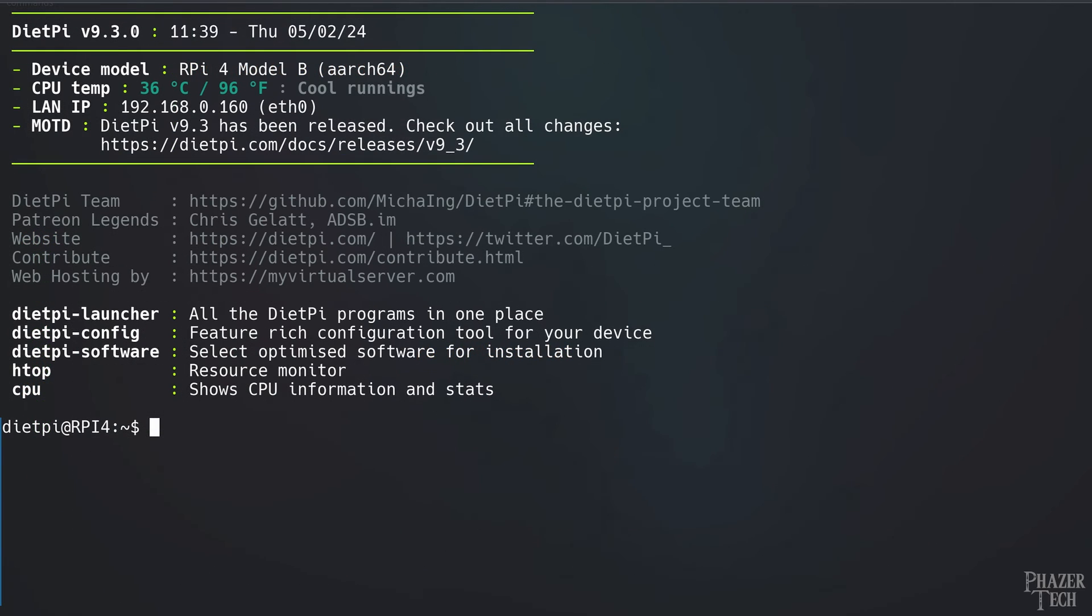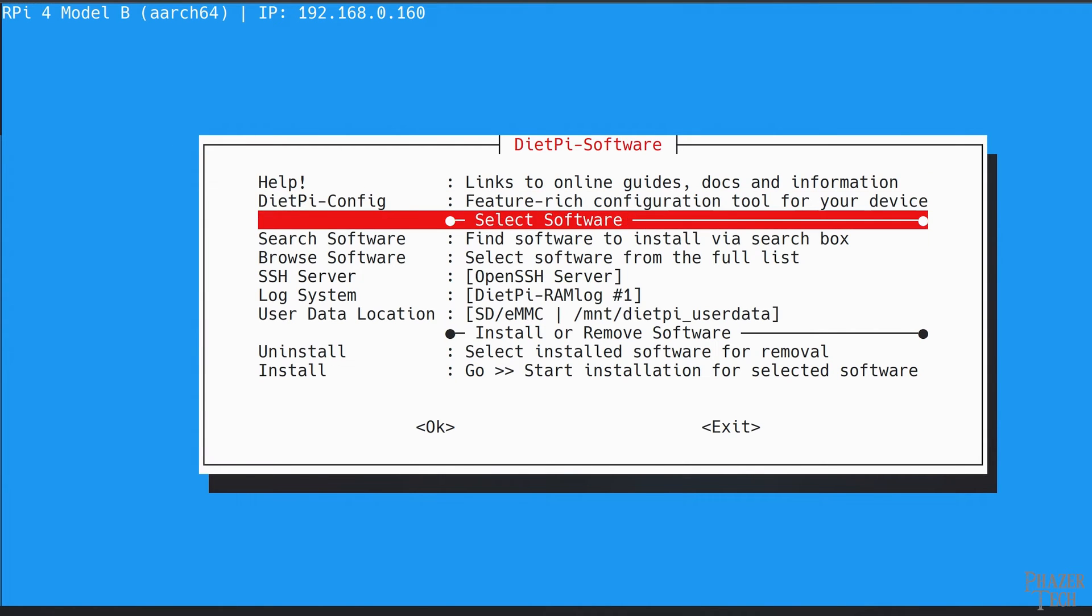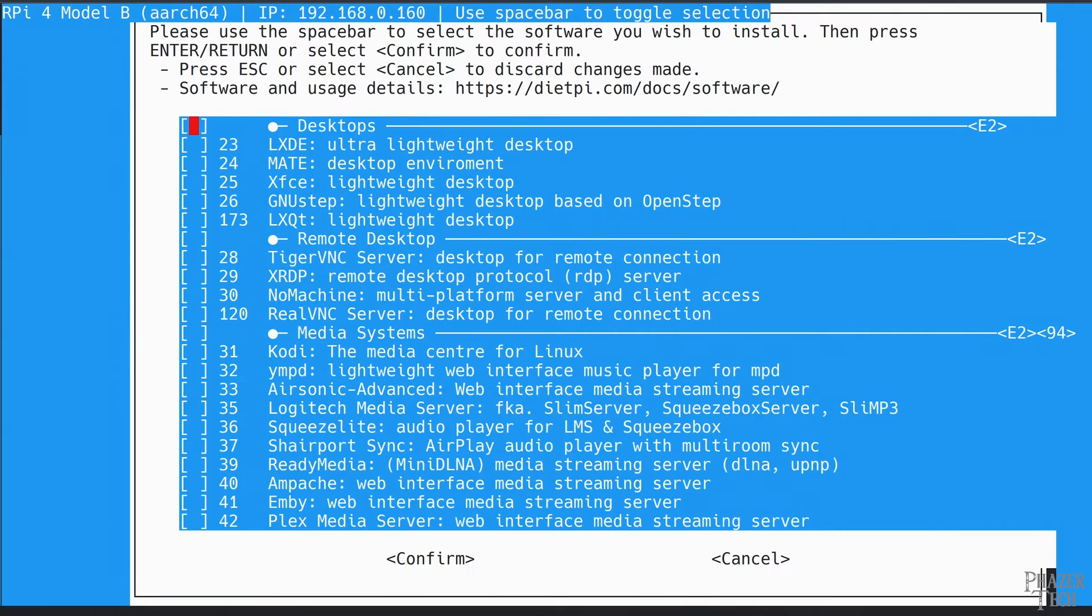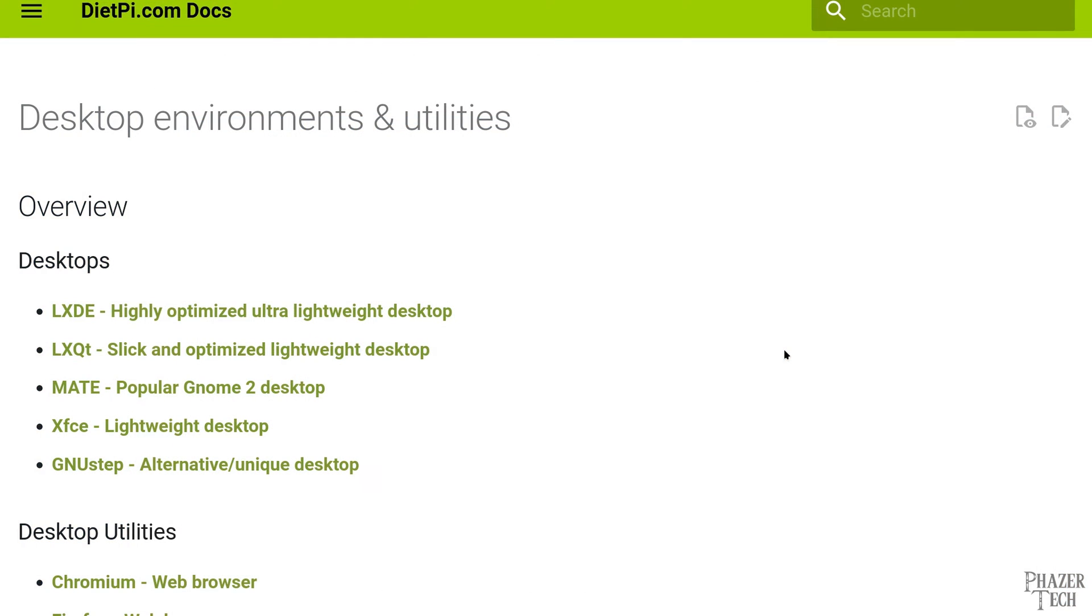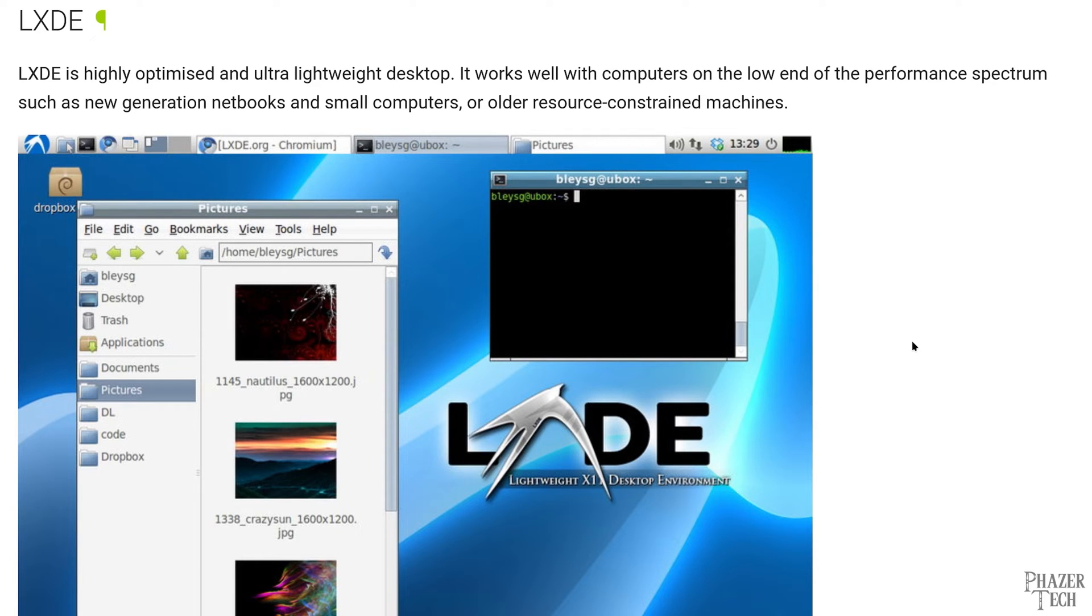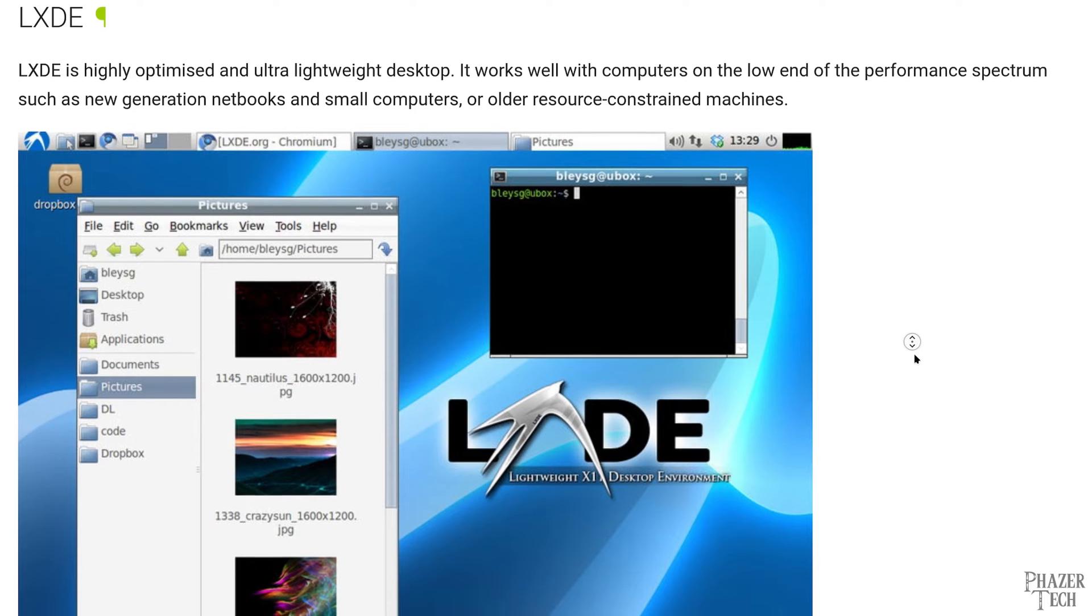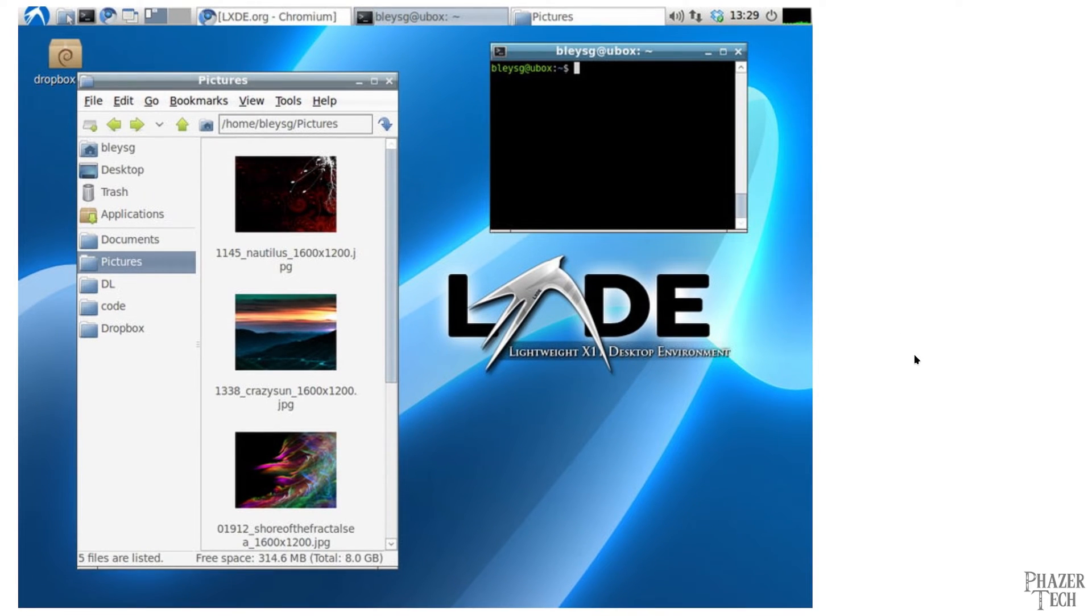After it boots up, log back in, and this time enter sudo dietpi-software, and scroll down to browse software. You'll see a long list of all types of applications which you can easily install here. But let's take a look at some of the different desktops available. We can find out more info on DietPi's website. The first option is called LXDE, and this is an ultra lightweight desktop. It's extremely minimalist, and you can tell just by looking at the screenshot. And in my opinion it's a bit too basic.